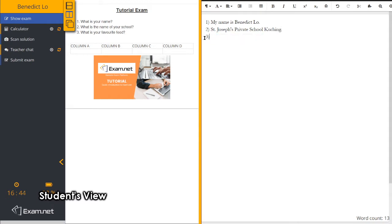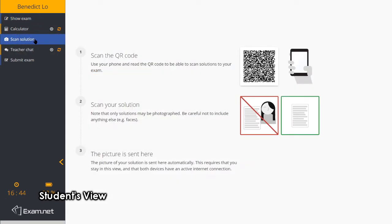Now I'm going to show you how a student can scan his or her solution into the exam paper. This feature is very good for those students who may not have a laptop at home. They can choose to write the answer on a piece of paper and then scan their answer to be uploaded into the exam paper.